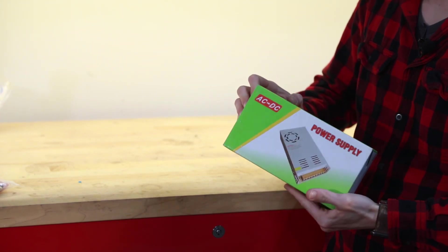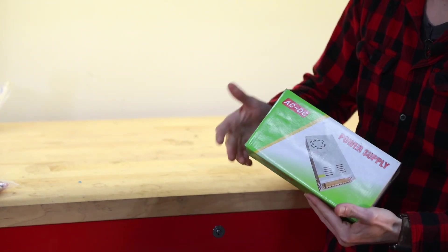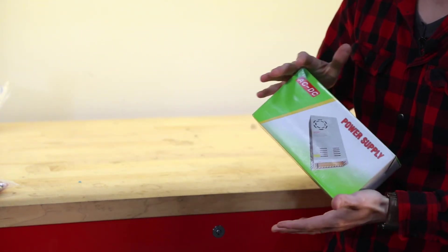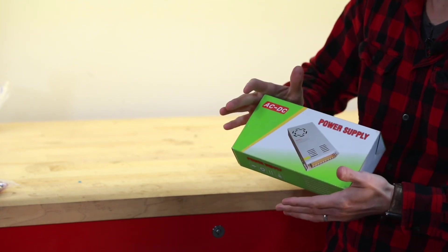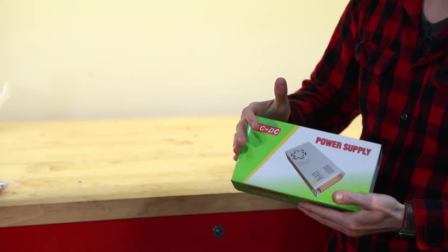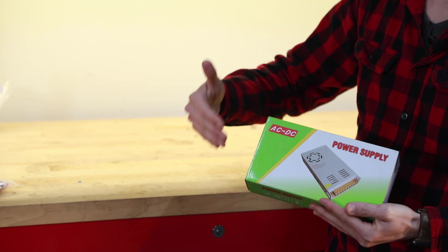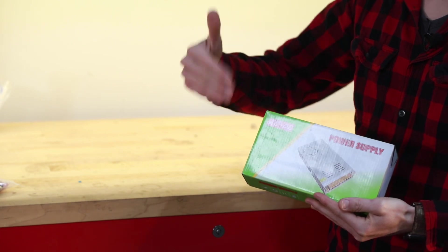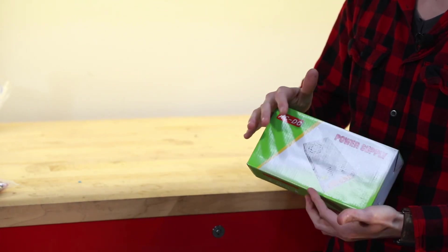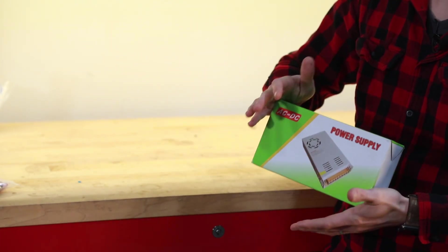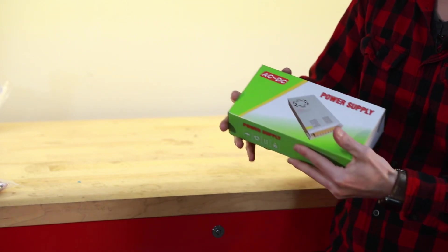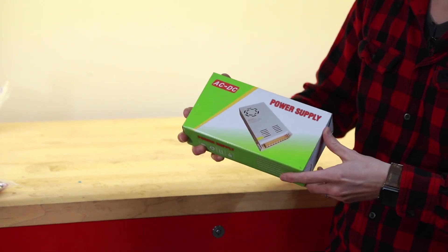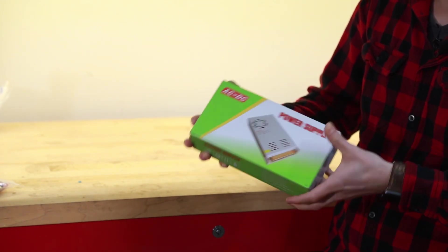You can get these for 5 volts, 12 volts, 24 volts, whatever voltage you actually need, and then it varies in amps. Amps is the amount of power that the unit can actually supply. Most of the time 10 amps, 15 amps is going to do plenty for you. I decided to go ahead and go for a 30 amp power supply.